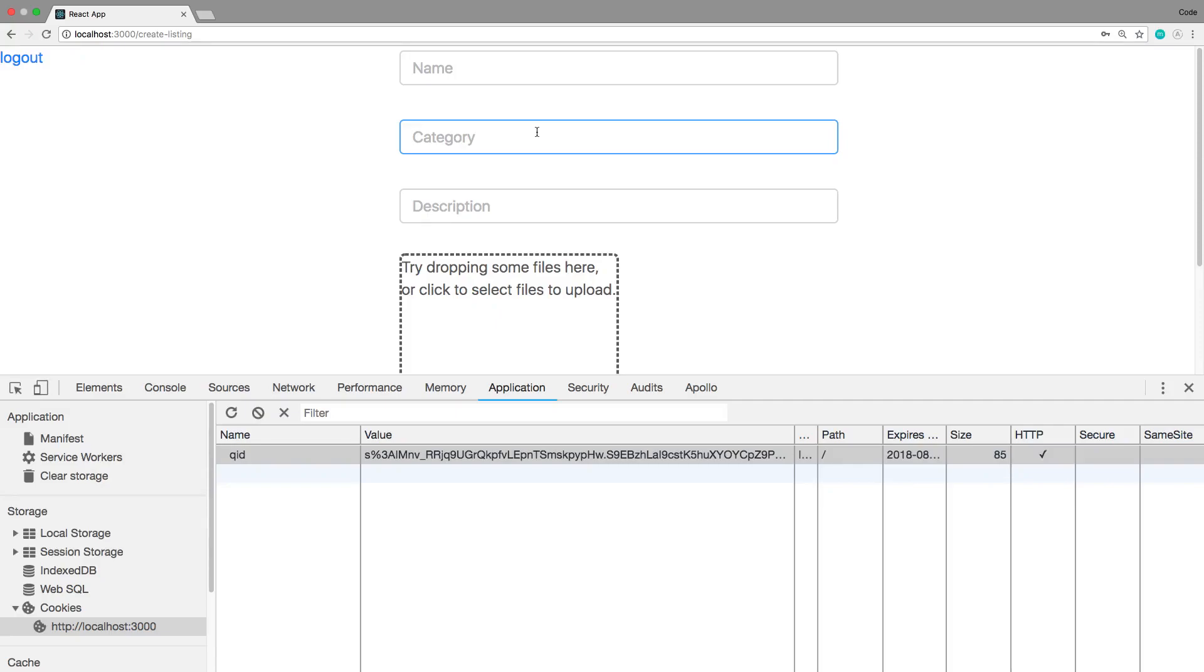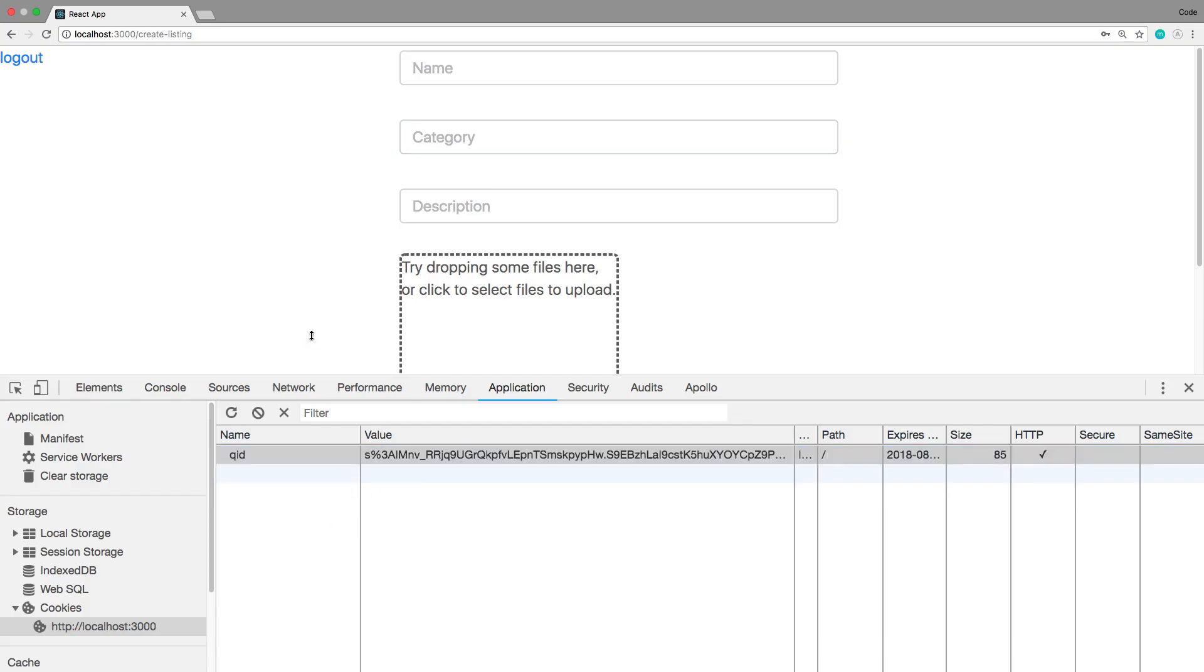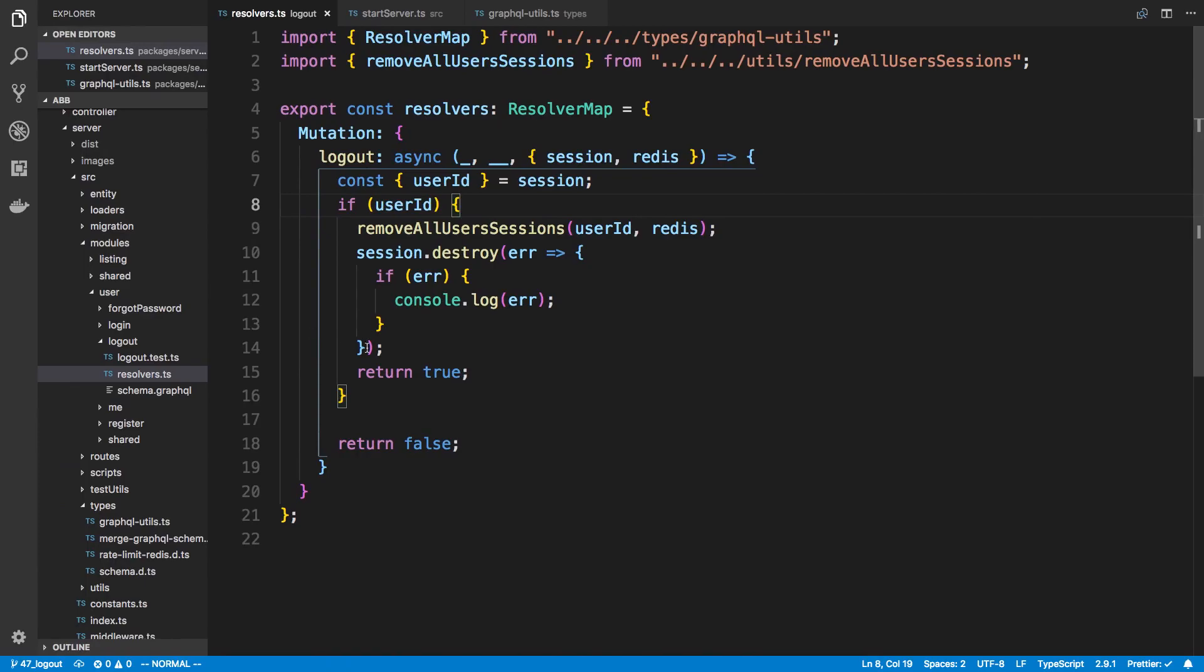Hey guys, so in the last video when we were doing logout we were unable to clear the cookie for that user. What I did is I took a look at what we were doing on the server side to figure out why it was not getting cleared.